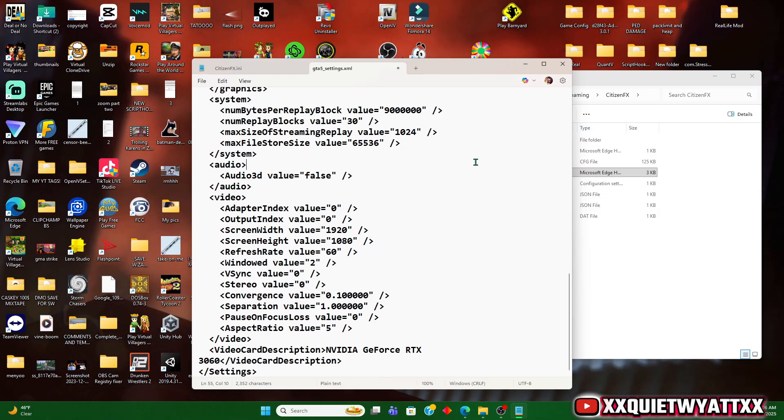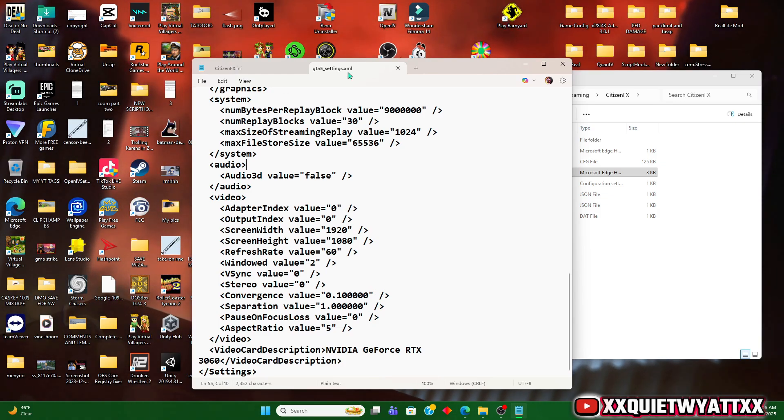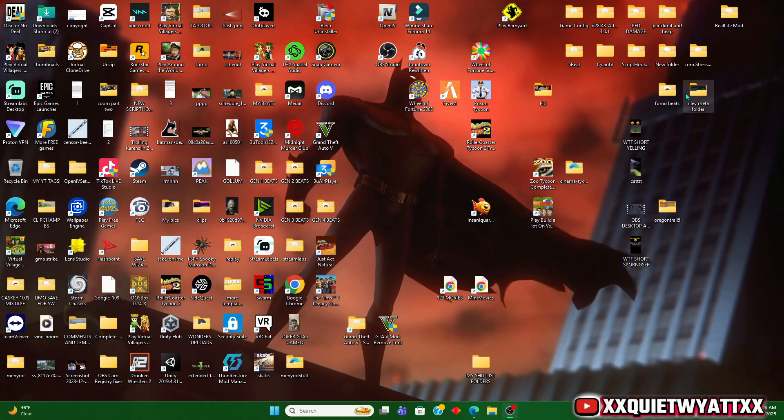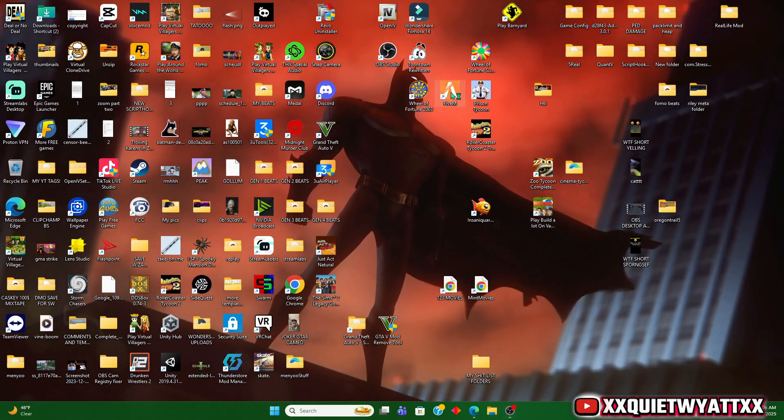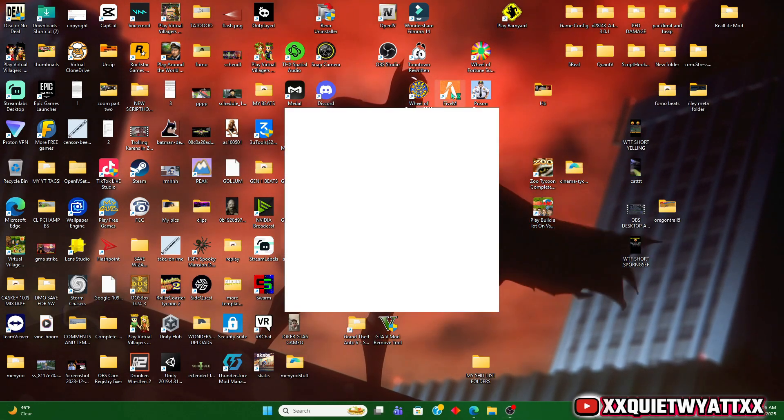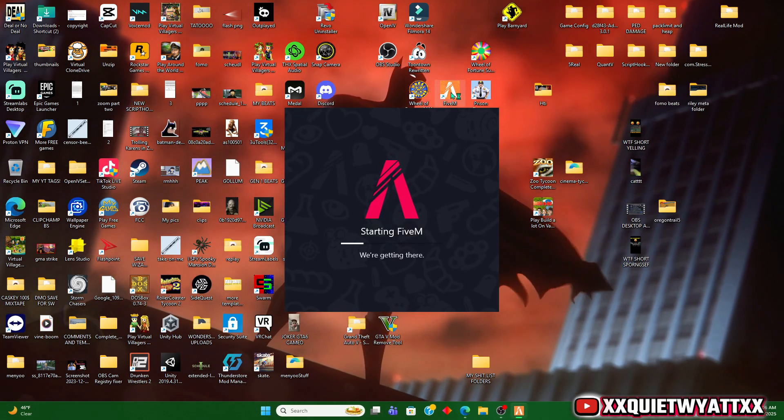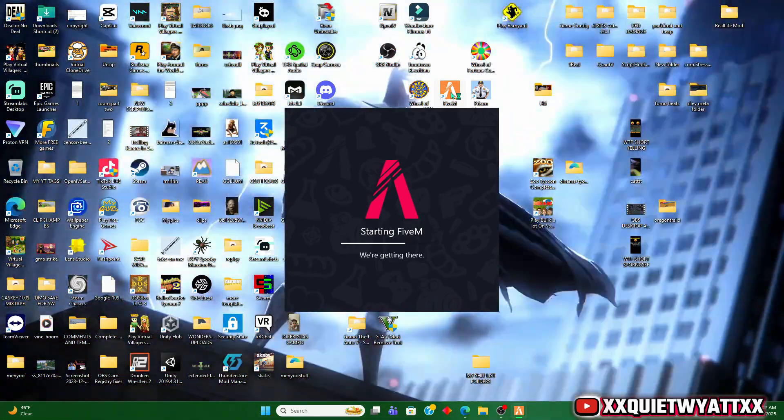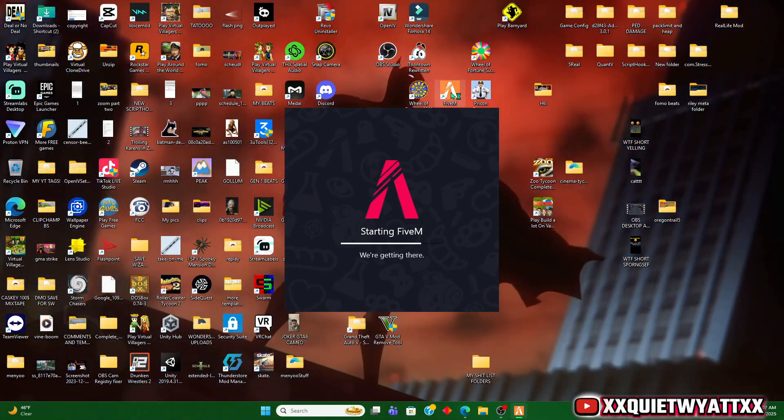All right, and then we're going to hit Ctrl+S to save, exit that out. Now when we open FiveM it should open in full screen. There we go.